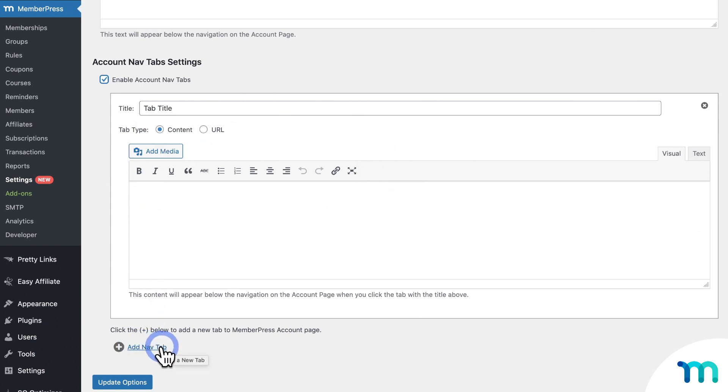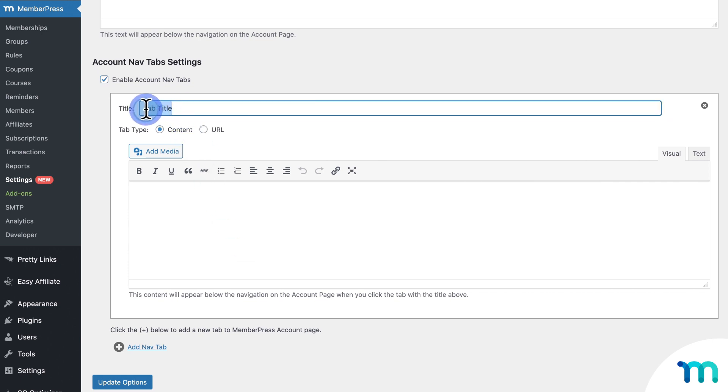Now I just went over a bunch of use cases, so I'm just going to set up three quick examples to show you how this works. So on this first one, here next to Title, I'm going to call this Ebooks.